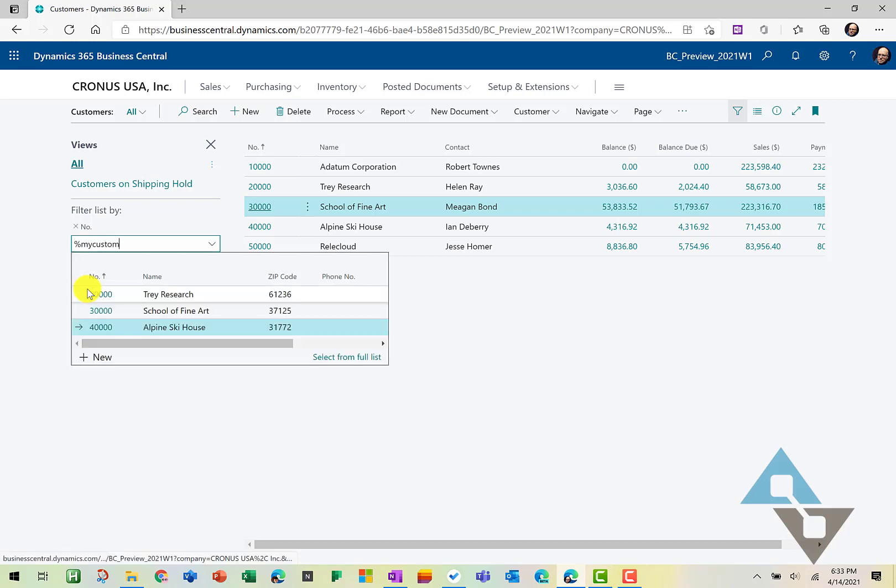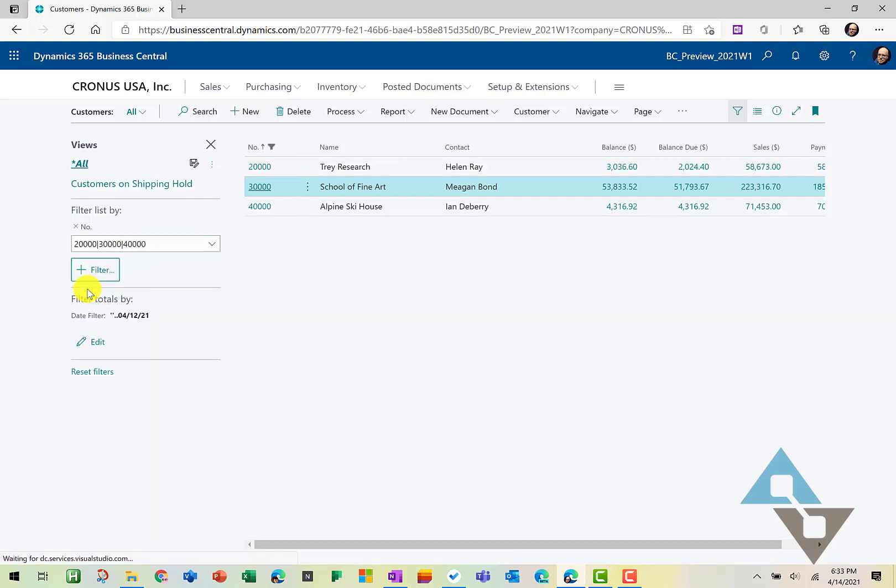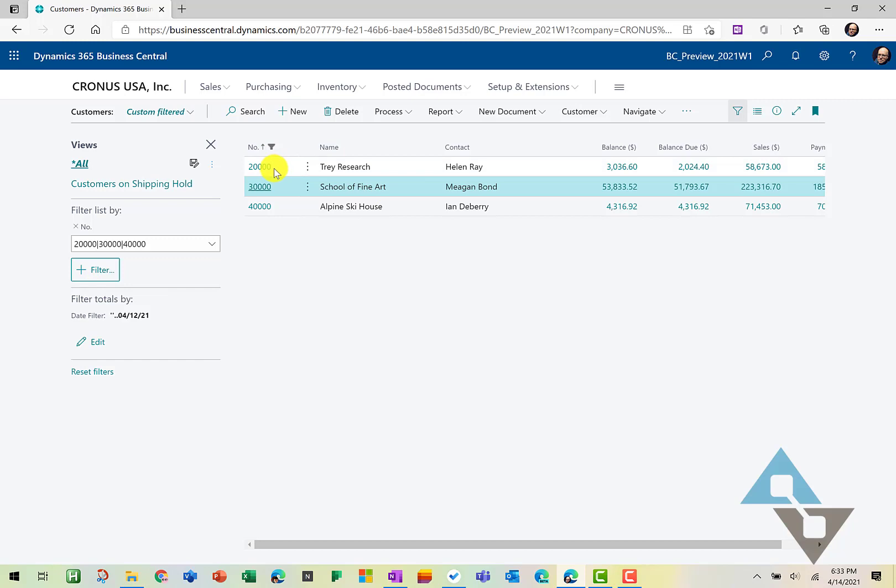So this is what a token filter looks like. And notice it filtered down to these three accounts. So how did it get to those three accounts?